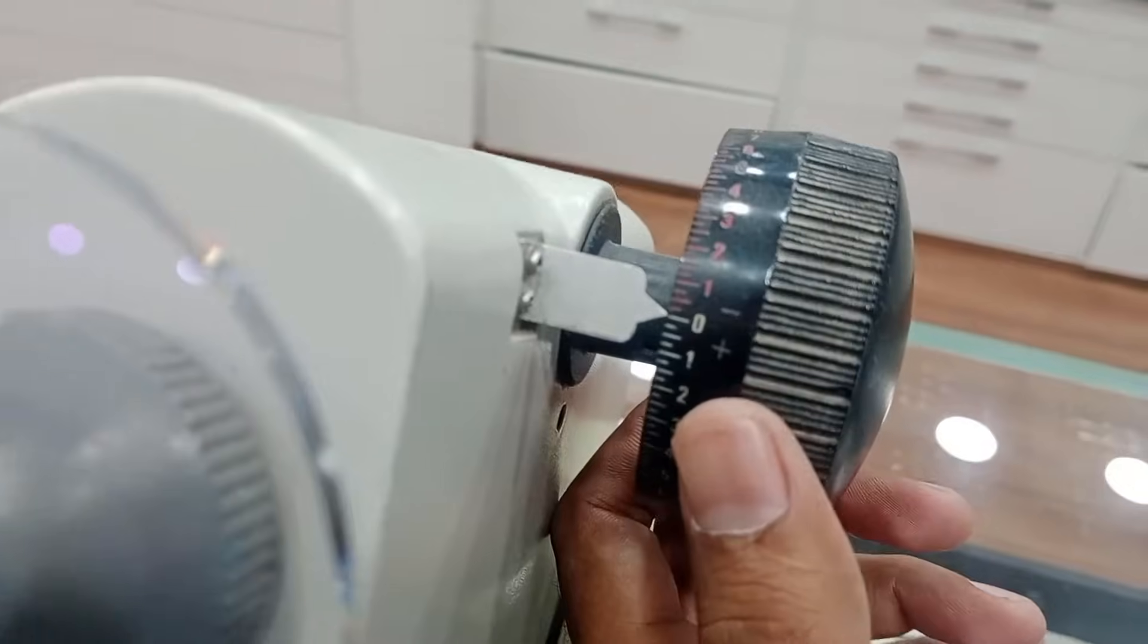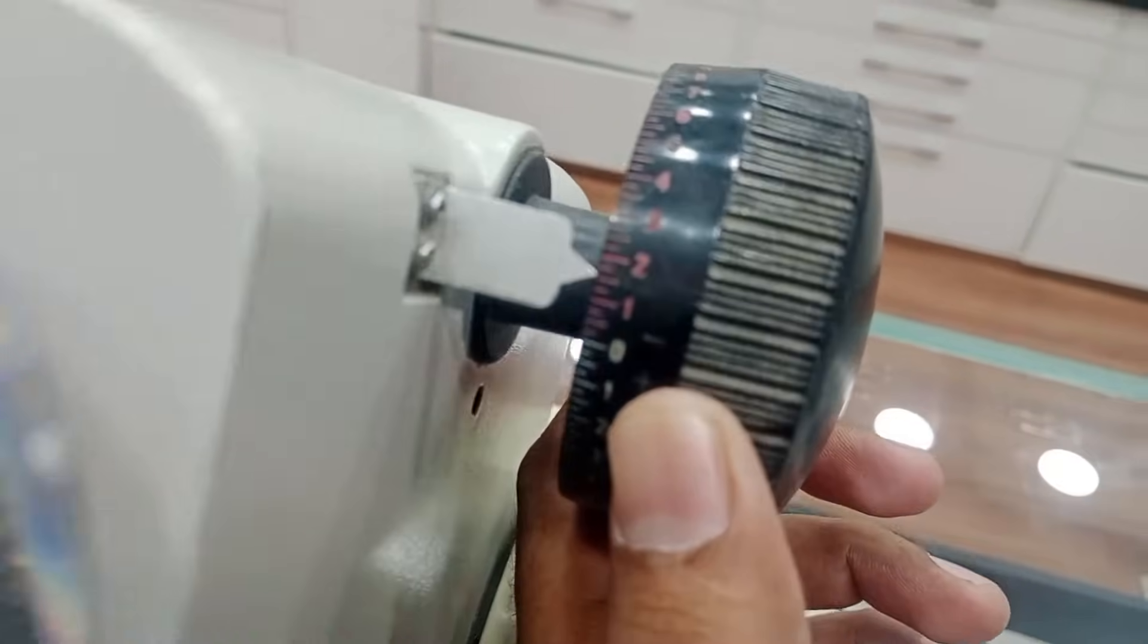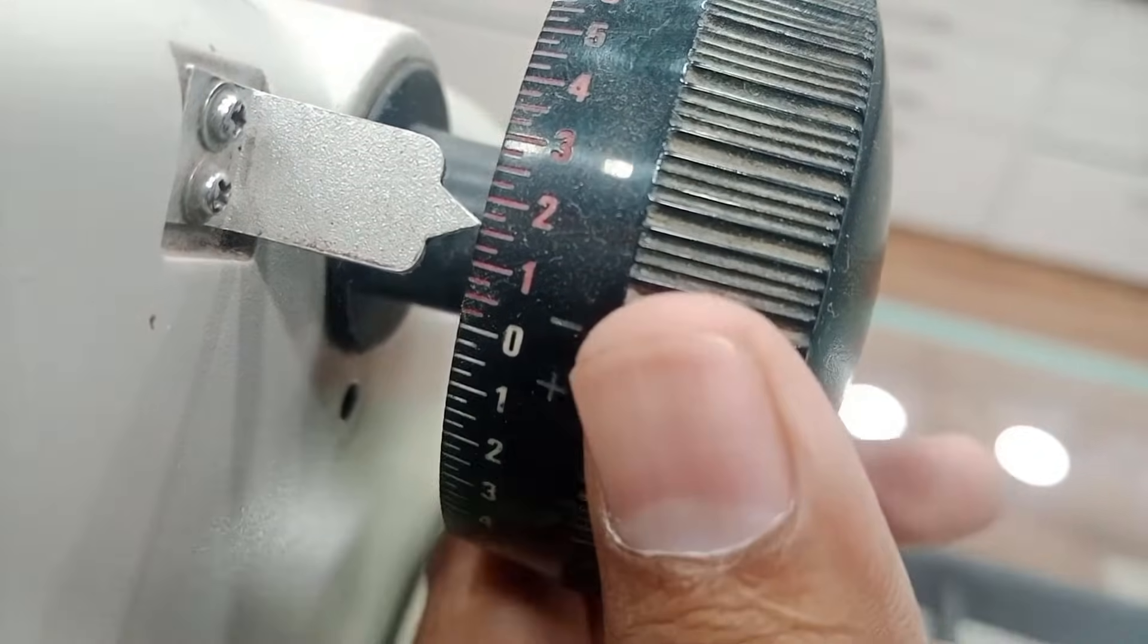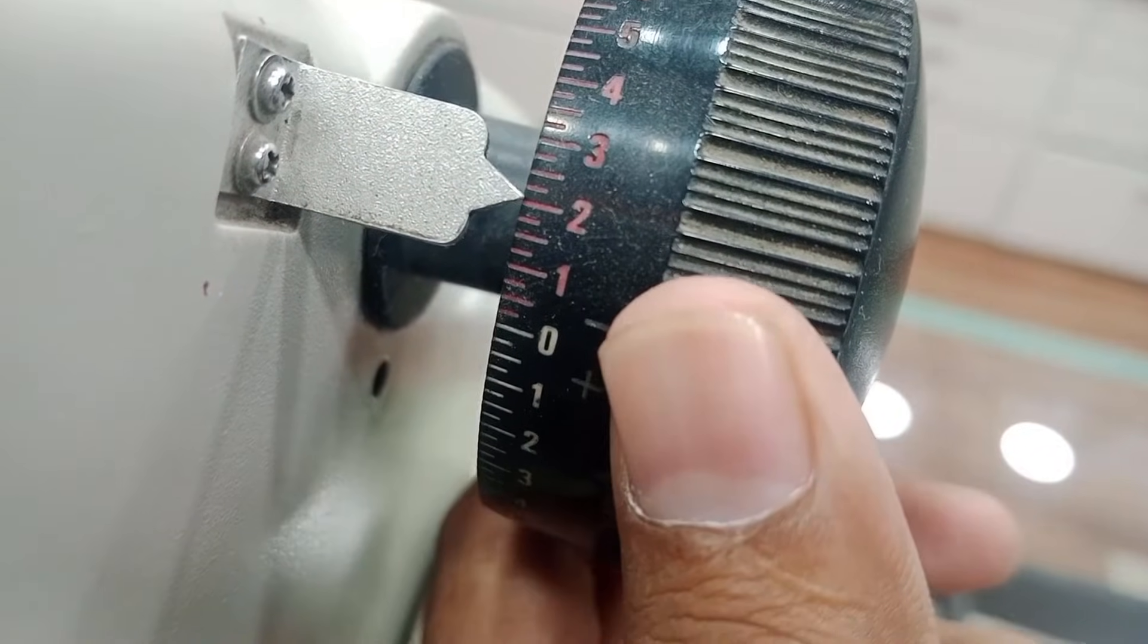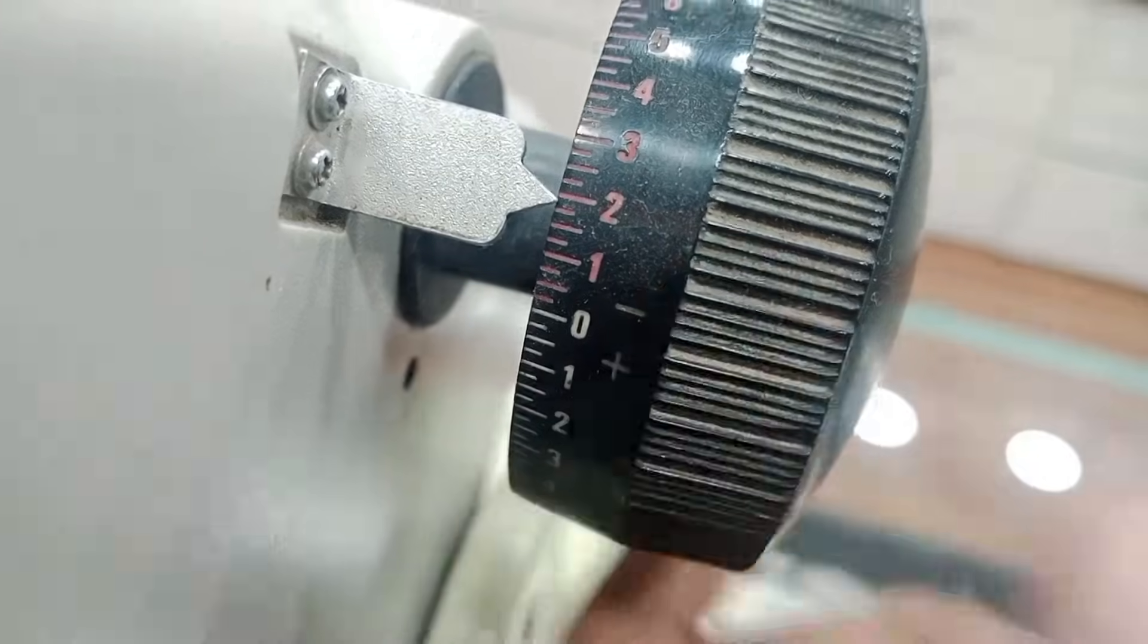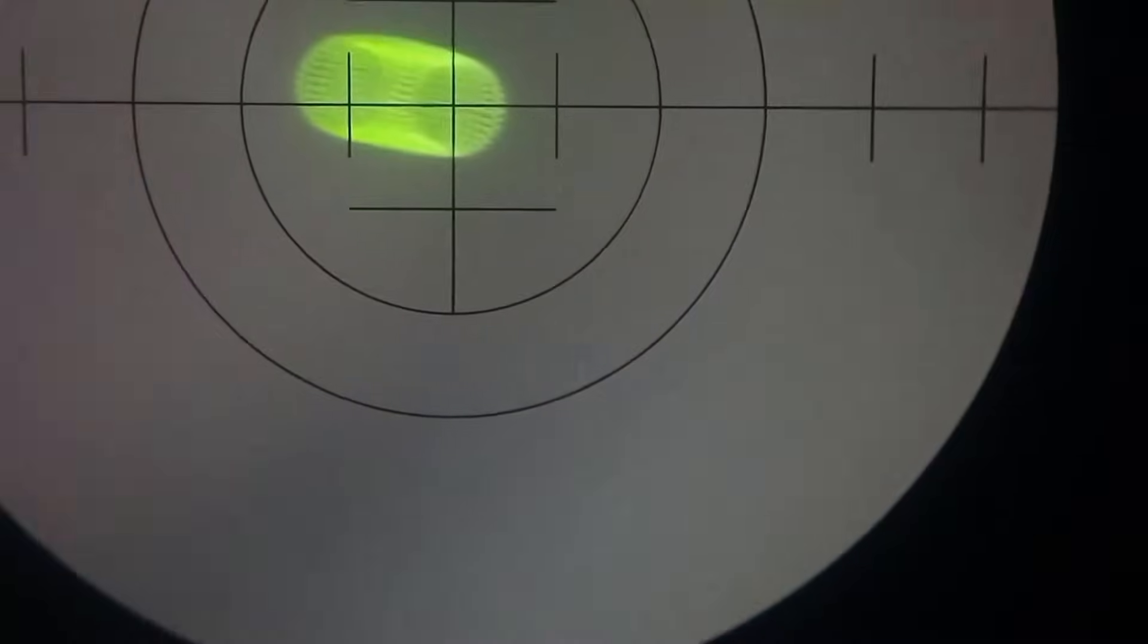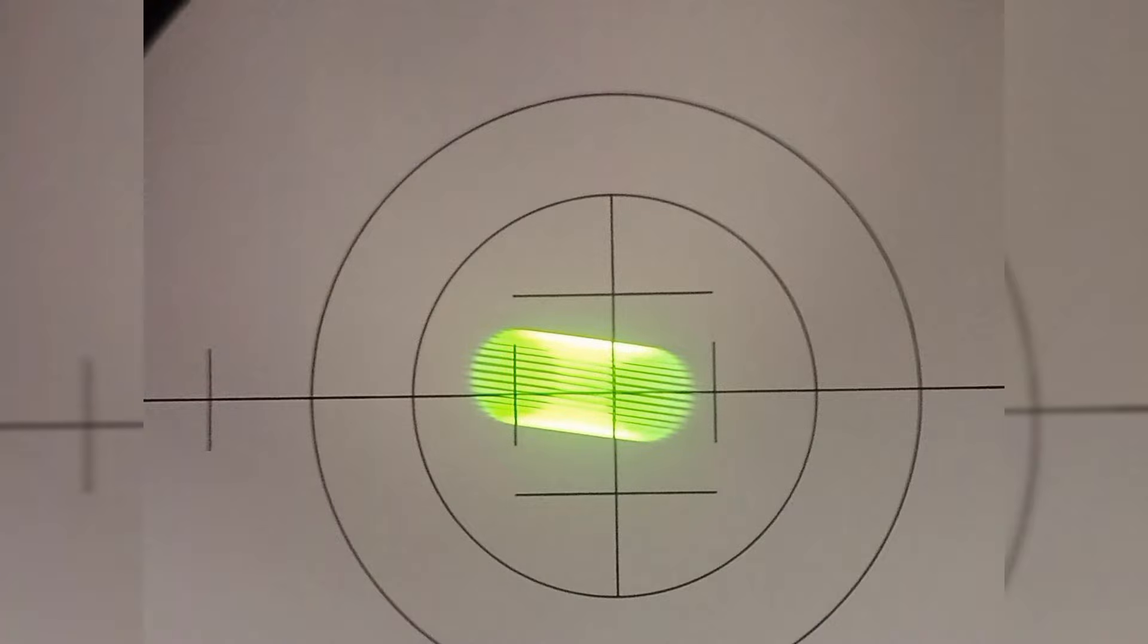And now we will rotate the power dial. Now we will clear our other meridian, the fellow meridian. And as you can see, if I am rotating the power dial, the other meridian is getting clear. It's totally clear, as you can see.